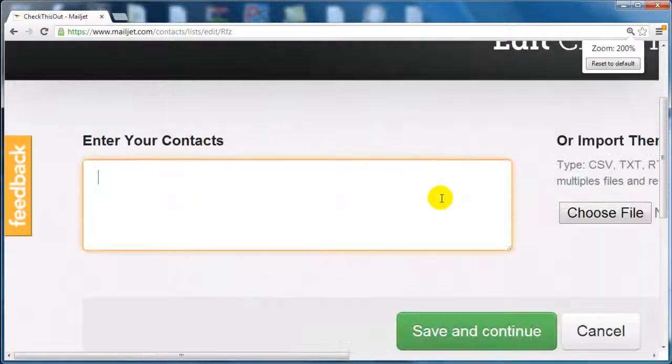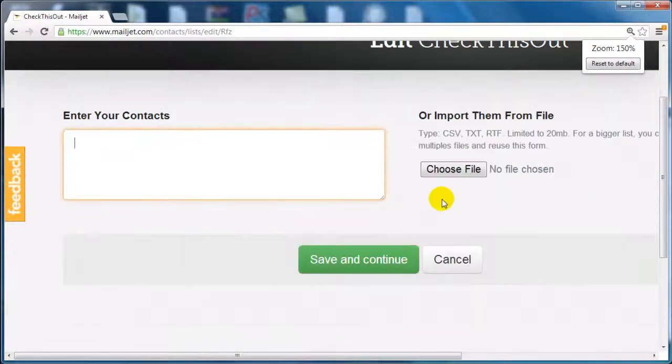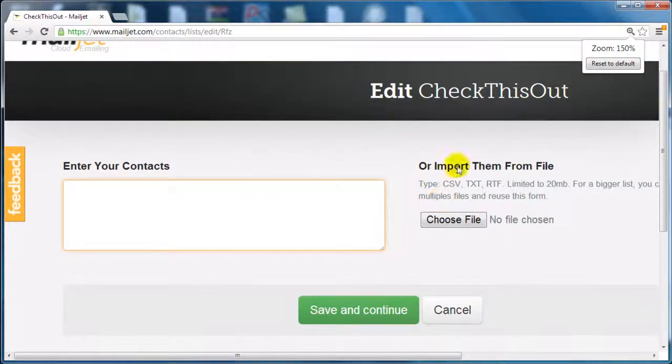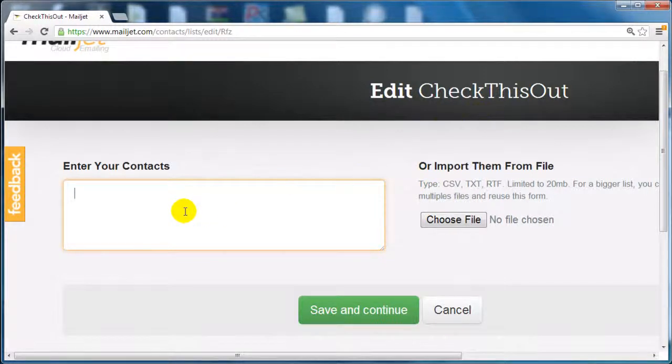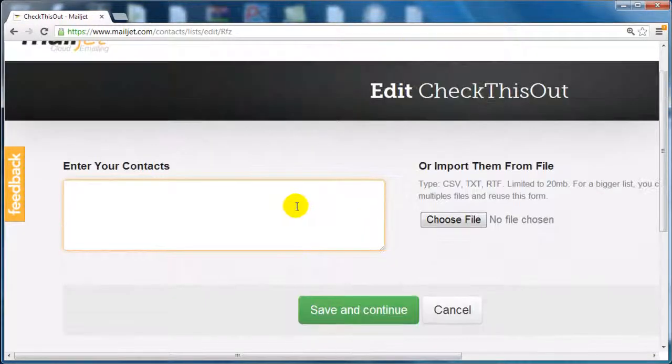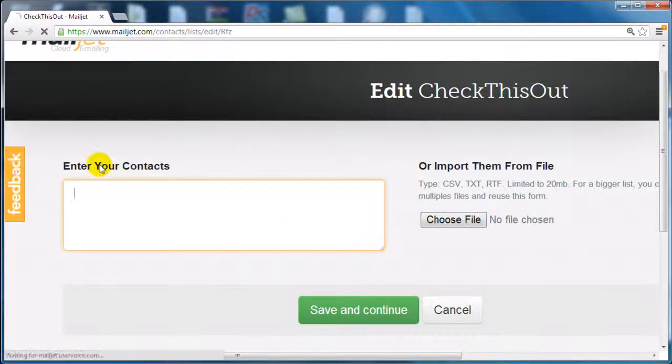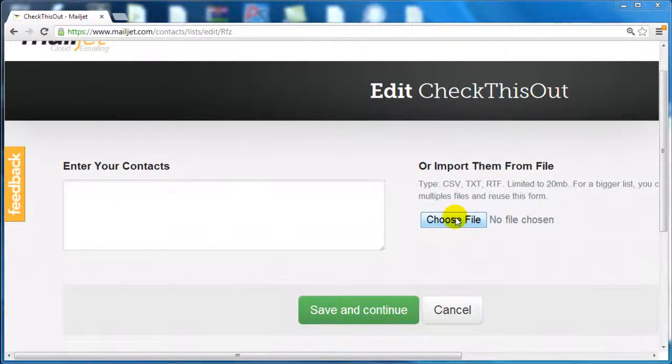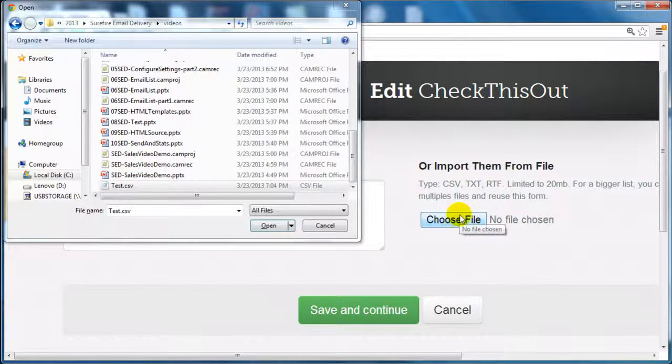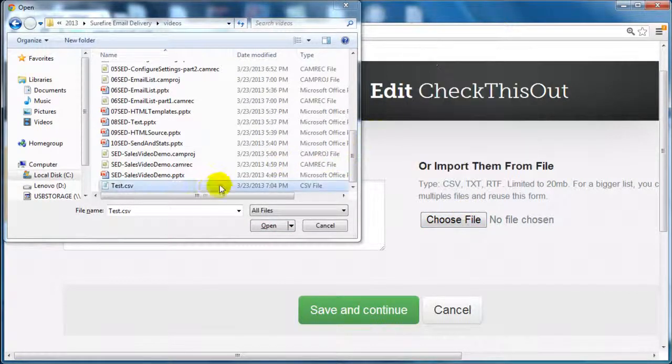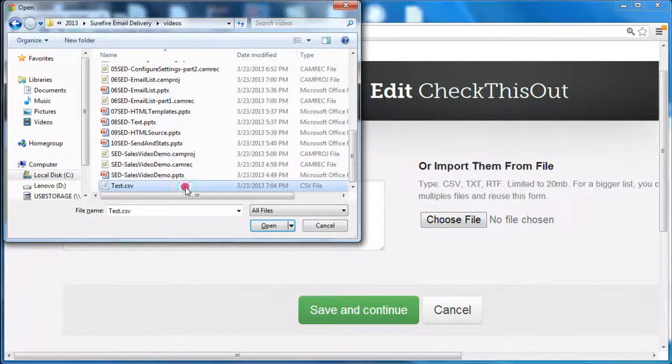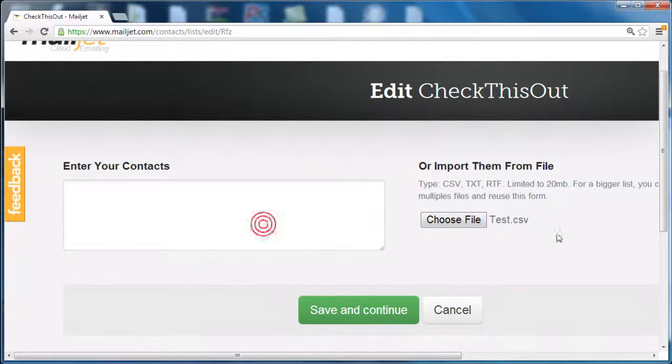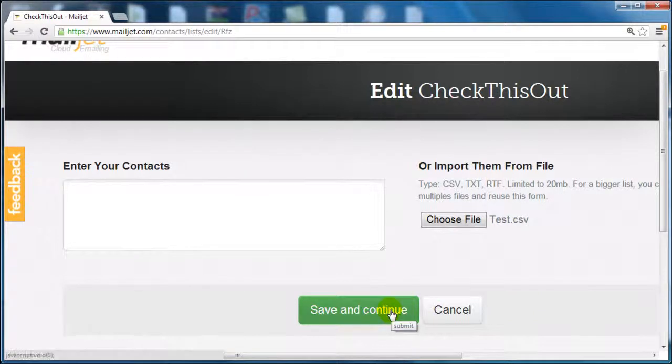At this point you can enter your contacts. You can either enter your contacts here, or we're going to choose a file. Make sure that you remember where the file is located. Click on open and click on save and continue.